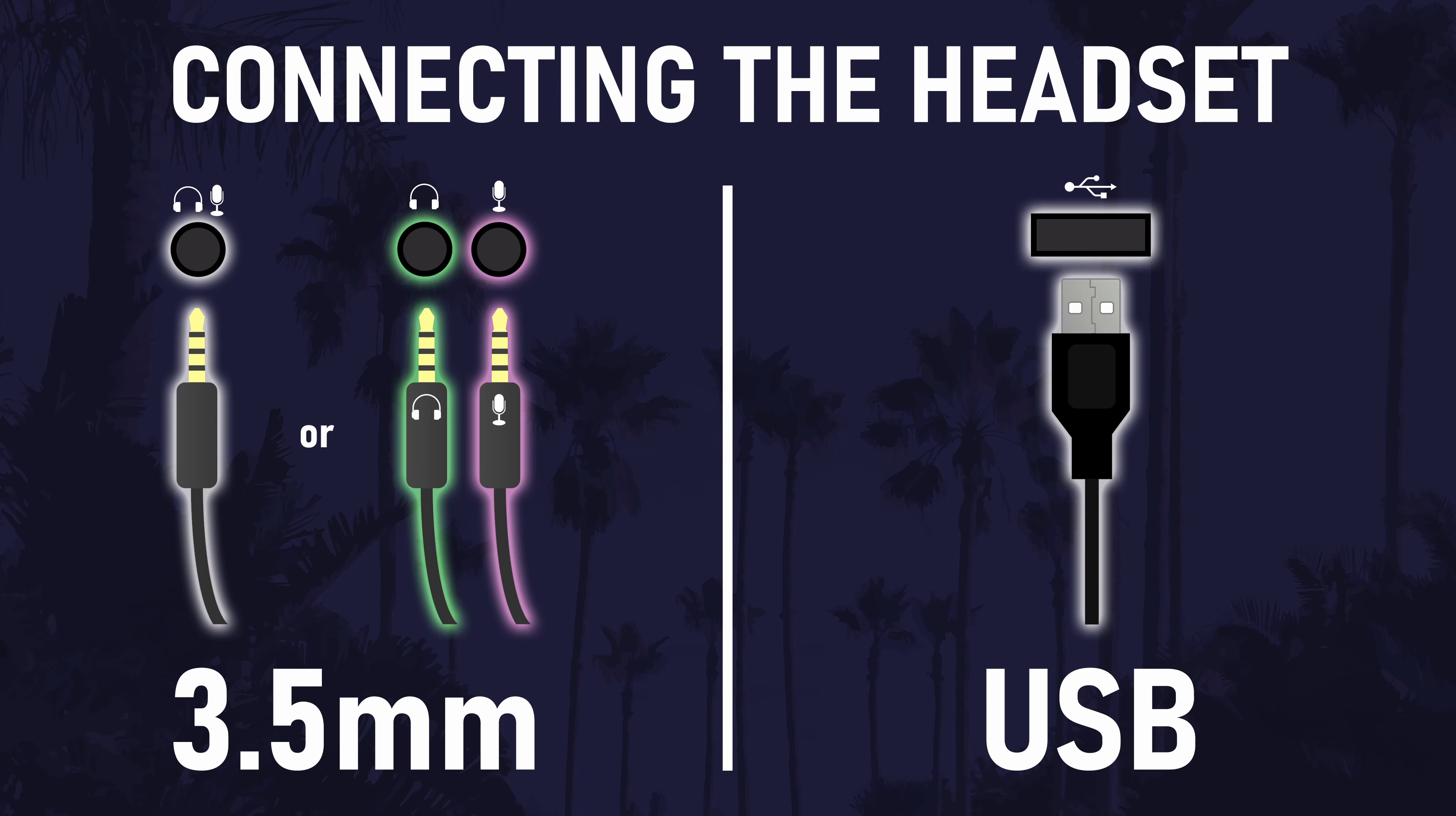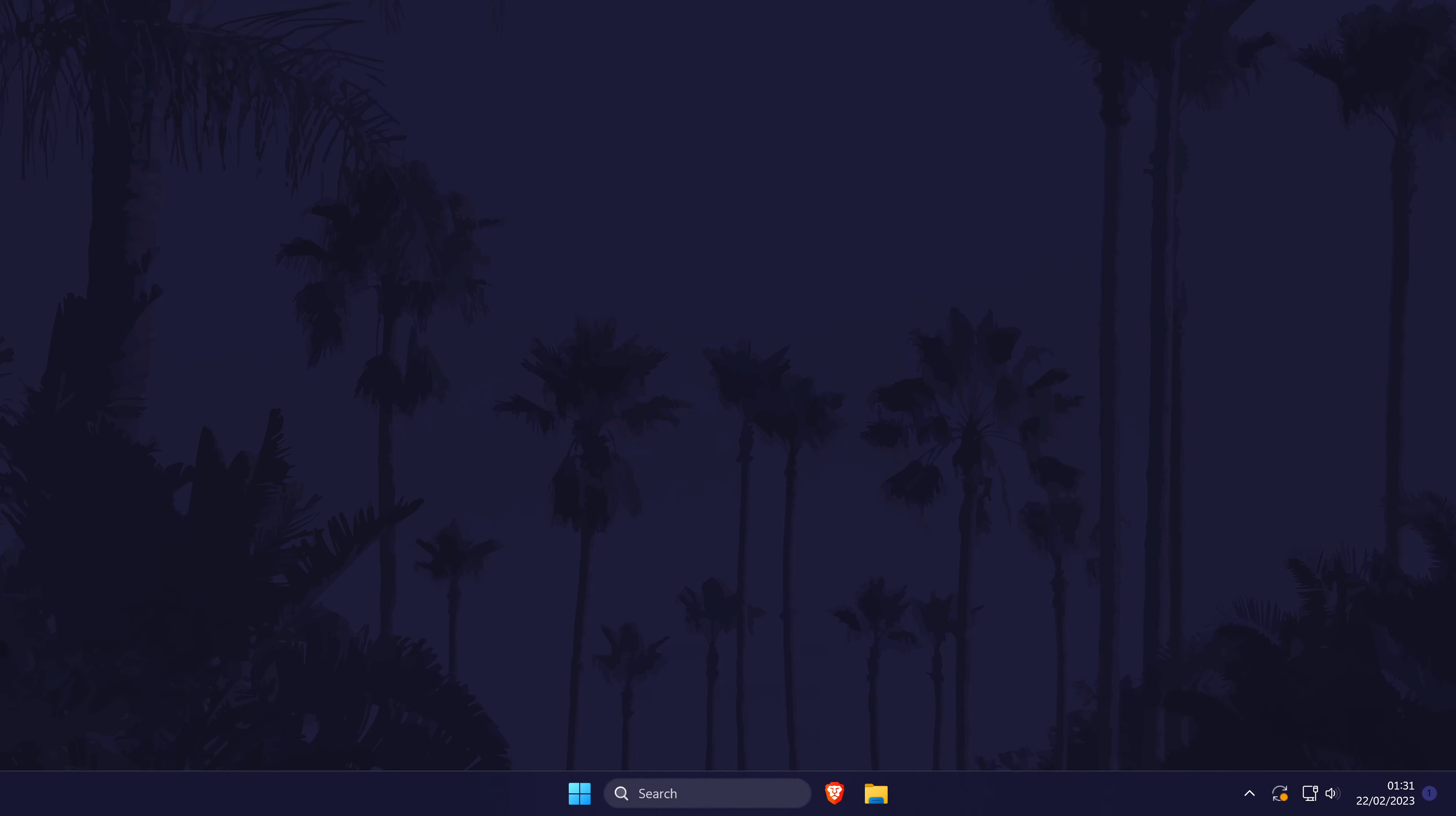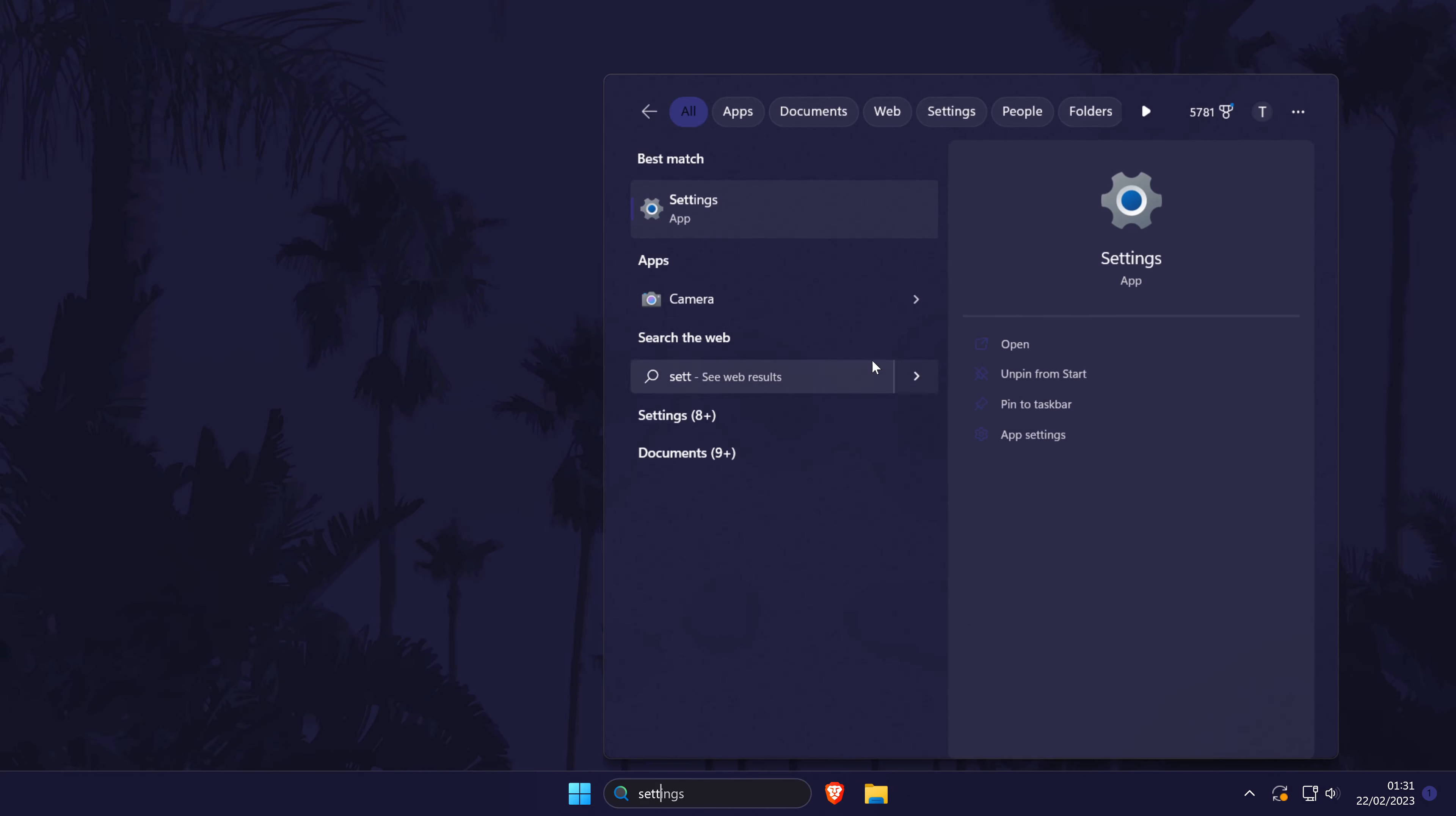If you have either two ports or two connectors, make sure you connect the headphone connector to the headphone port and the microphone connector to the microphone port. With your headset now connected, we'll move on to setting it up within Windows 11.